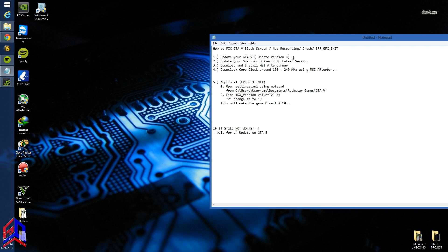Hi everyone, welcome to Gainless HQ. In today's tutorial, I'm going to teach you how to remove GTA V black screen issues, not responding crashes, or ERR GFX init.